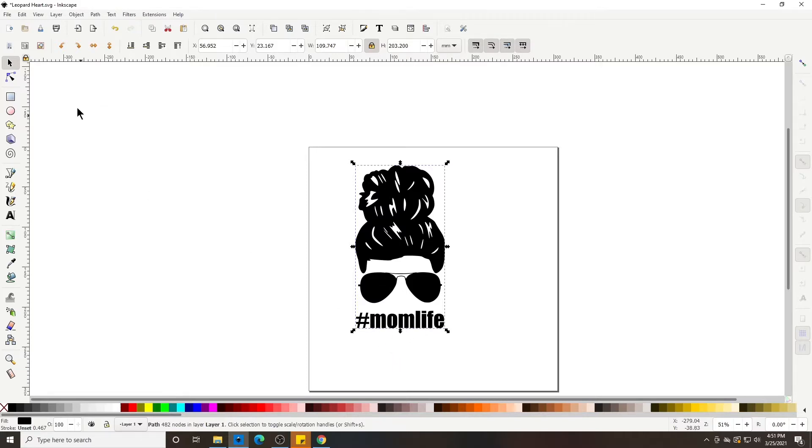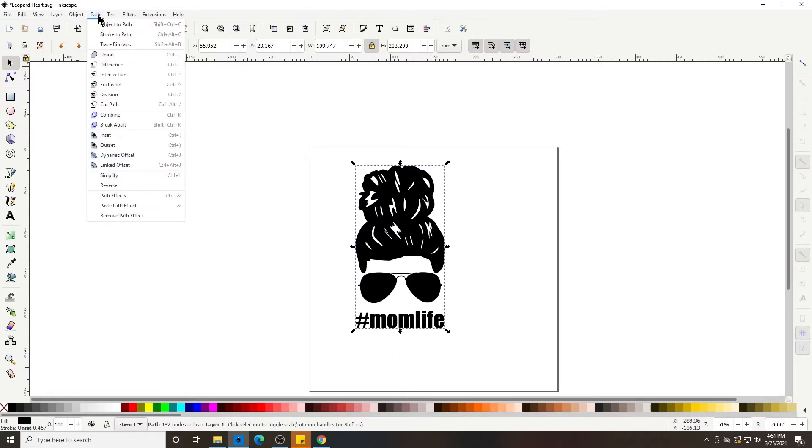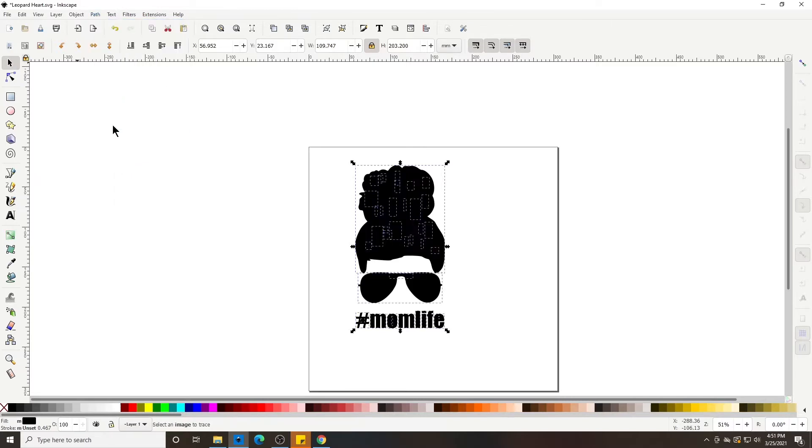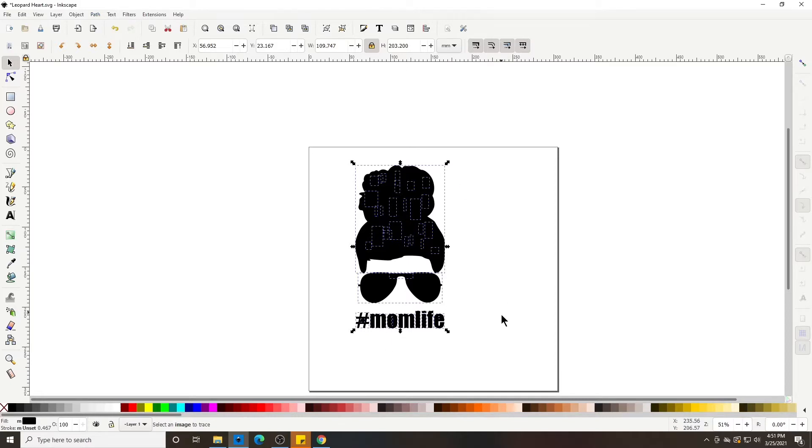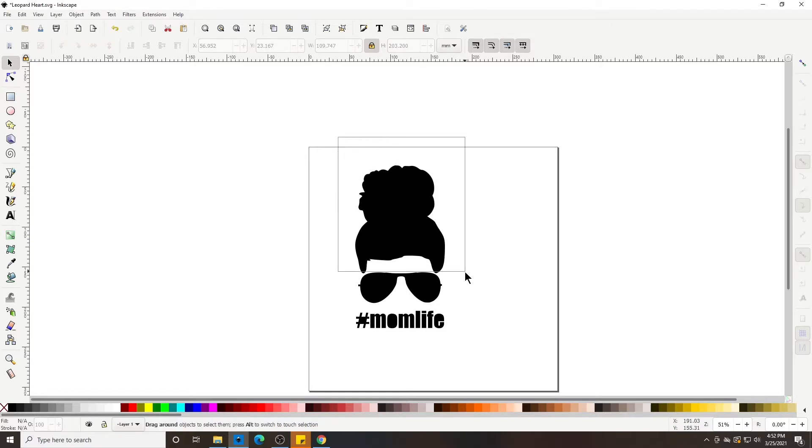What we're going to do is go up here to Path and then Break Apart, and it fills all the little holes in. Now we're going to drag a box by clicking the left mouse key and selecting the hair.